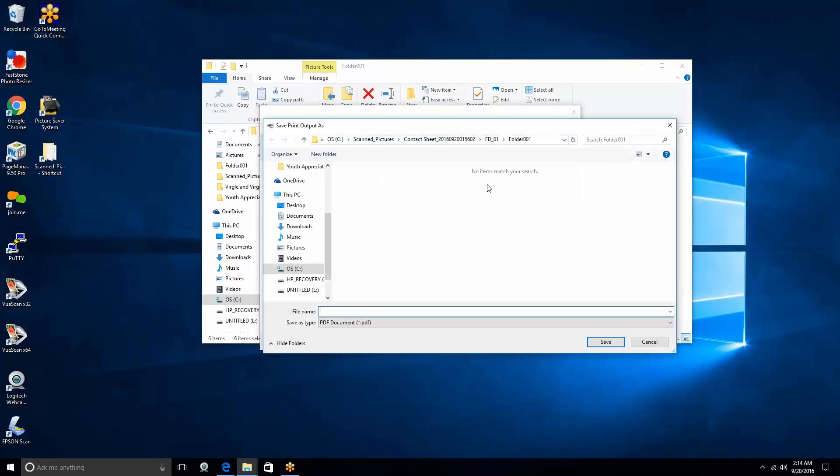At this point, we're going to go ahead and just select our folder that we actually have our photographs in. And this is the reason why we use the PDF, because we go ahead and just underscore, and I'm just going to go ahead and put Contact Sheet. And we can actually do this for each of the different folders that you have images in.